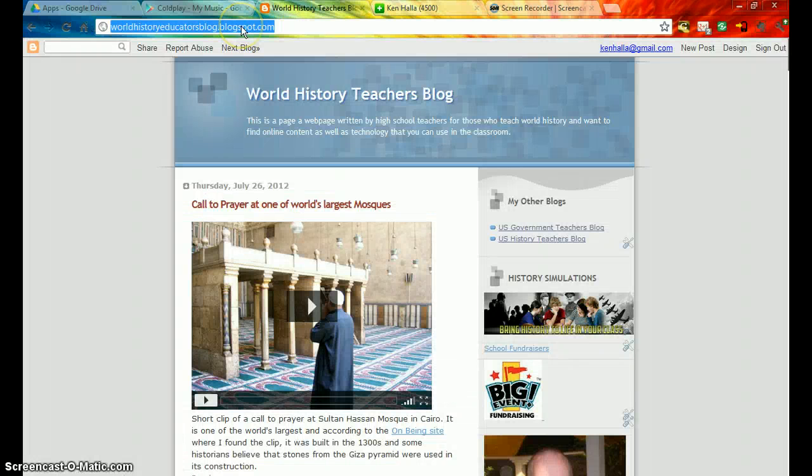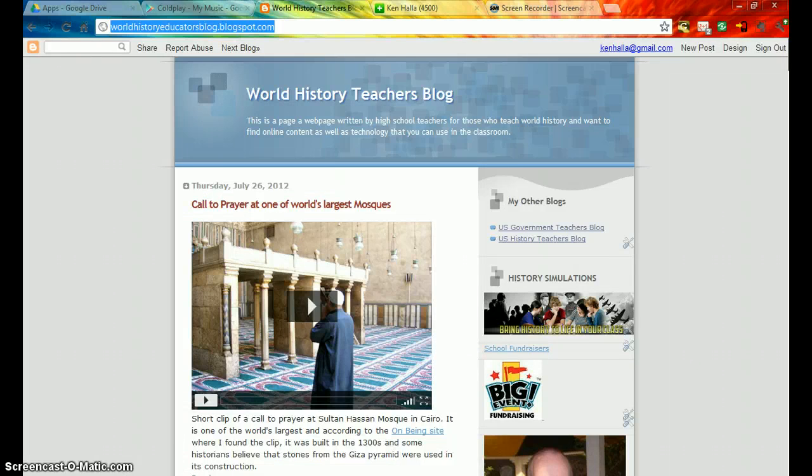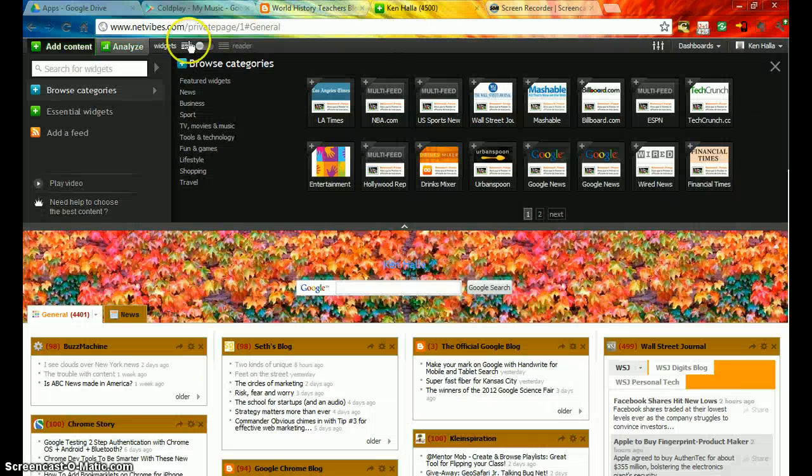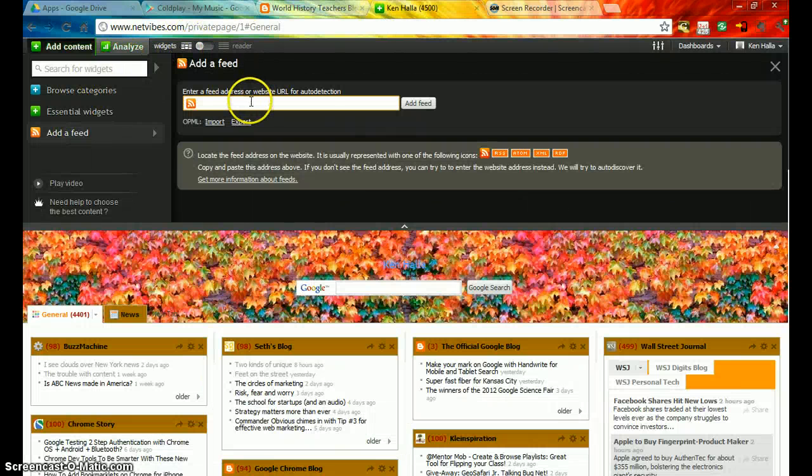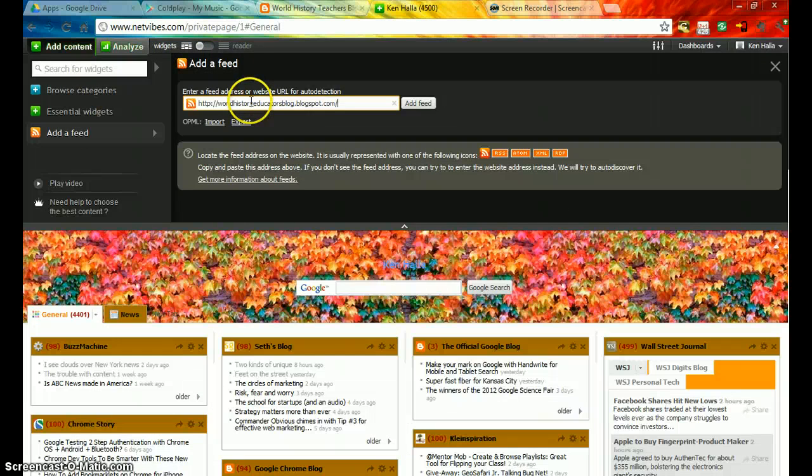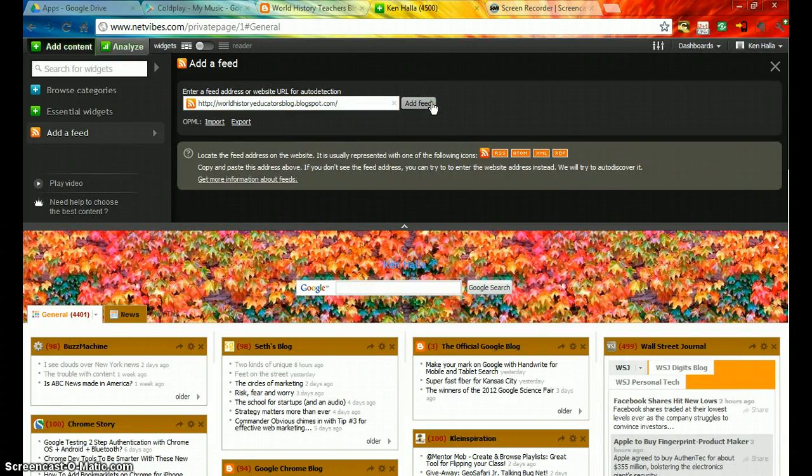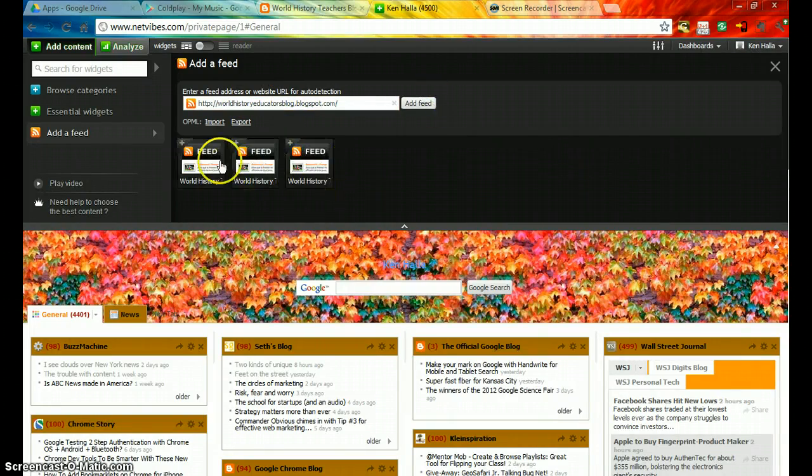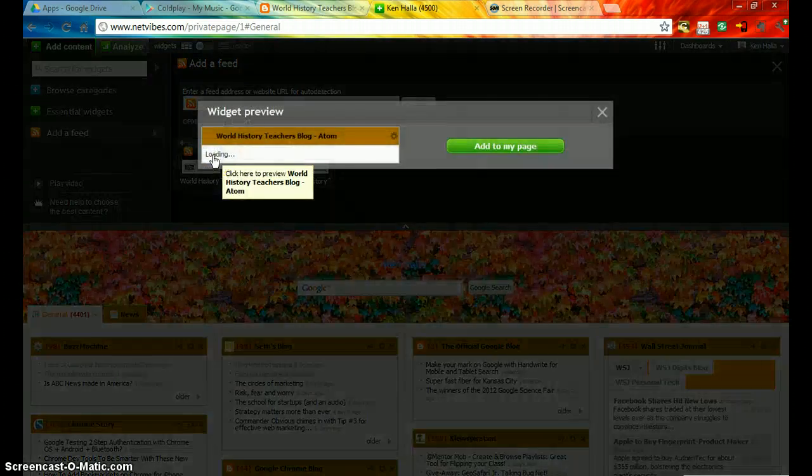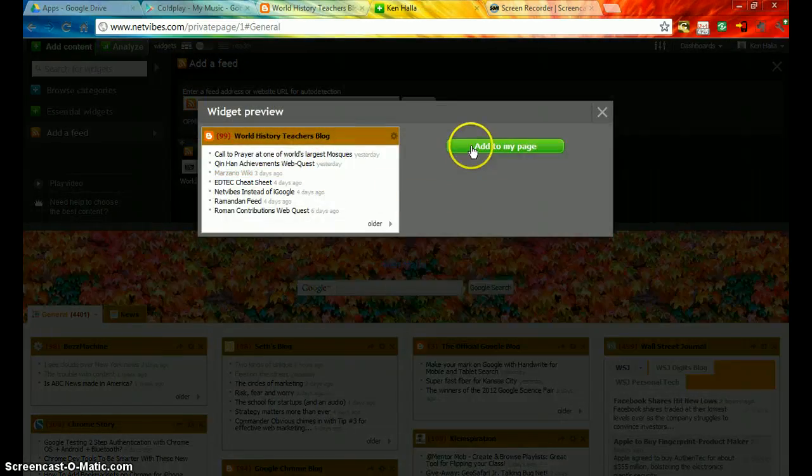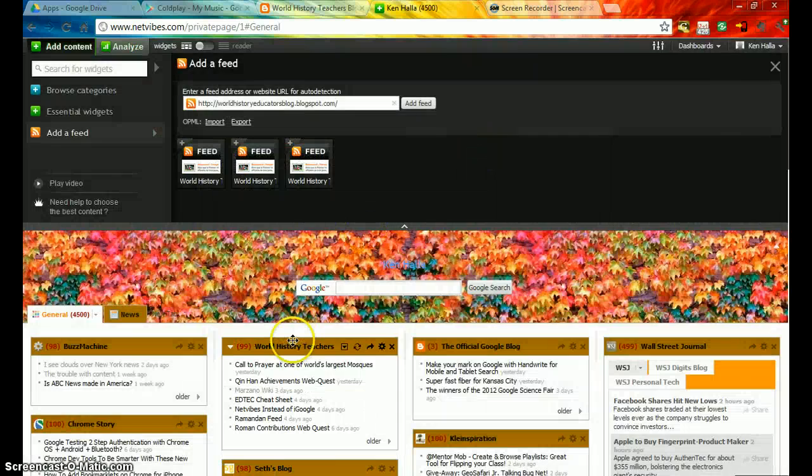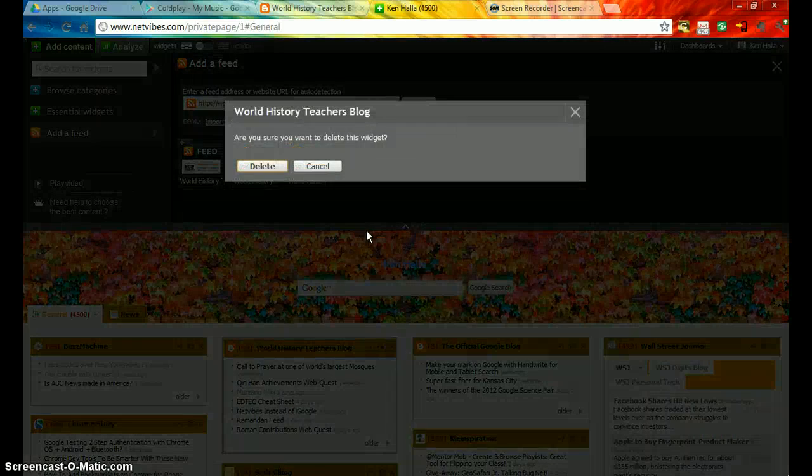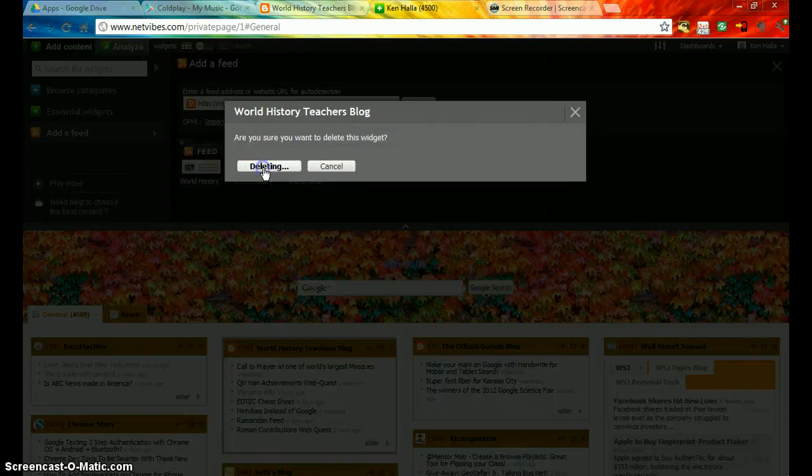For example, if I wanted to take my world history page, I just add a feed, put it in, add the feed, it comes up, I click on it, and add to my page. And there it is. If I want to get rid of it, I just say delete.